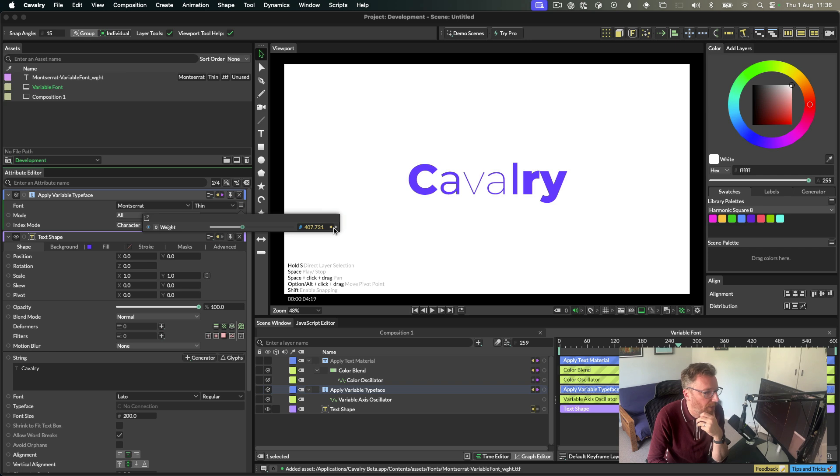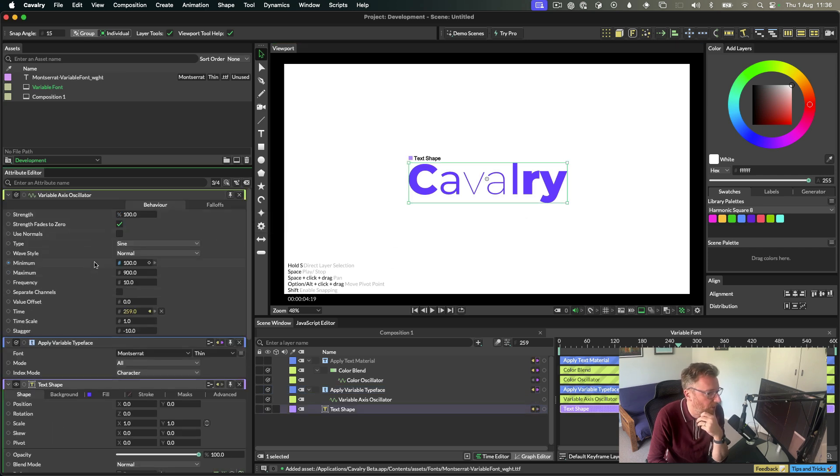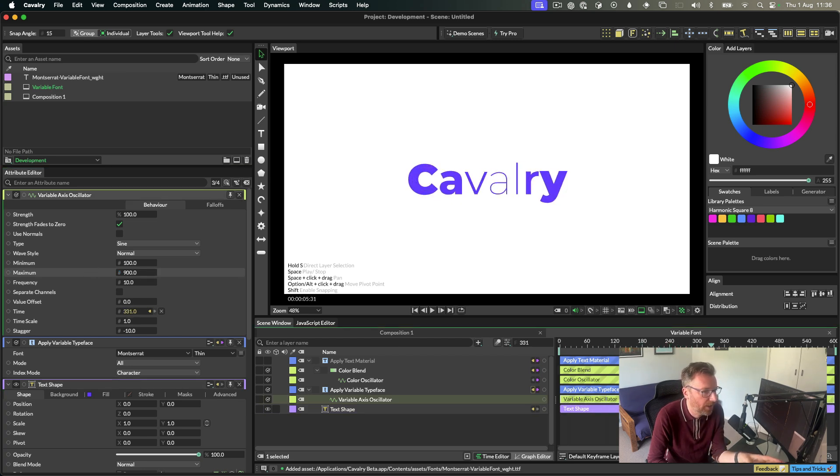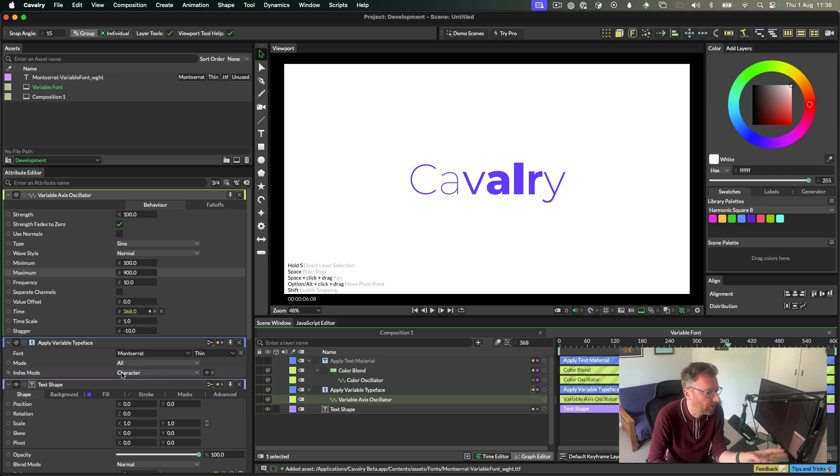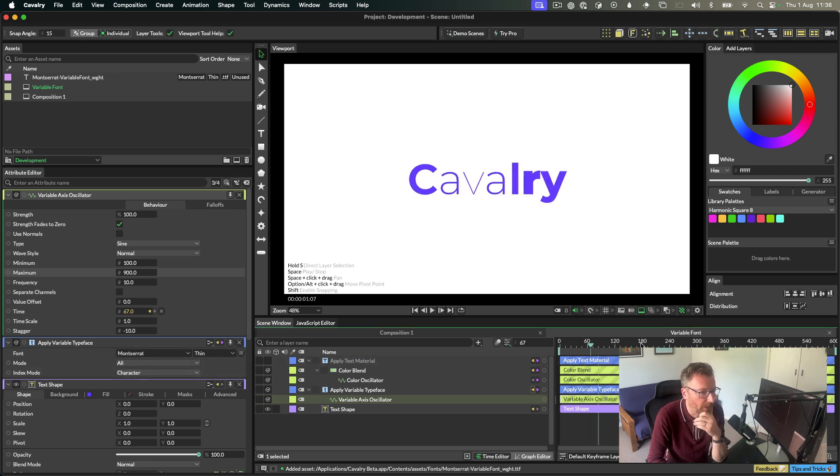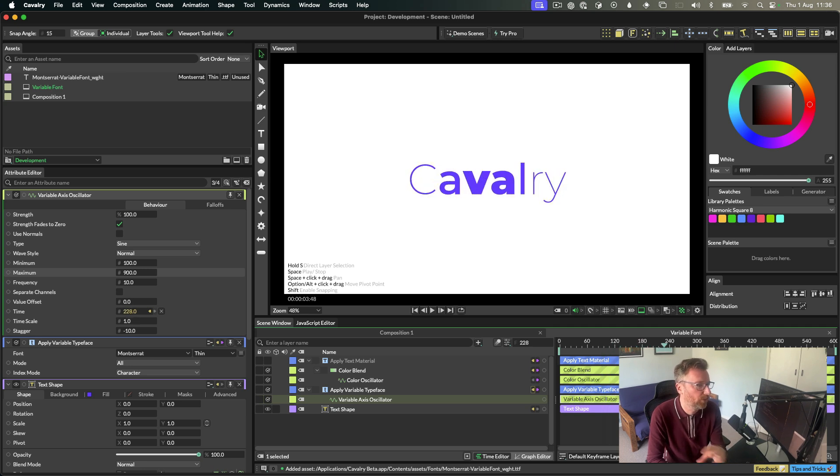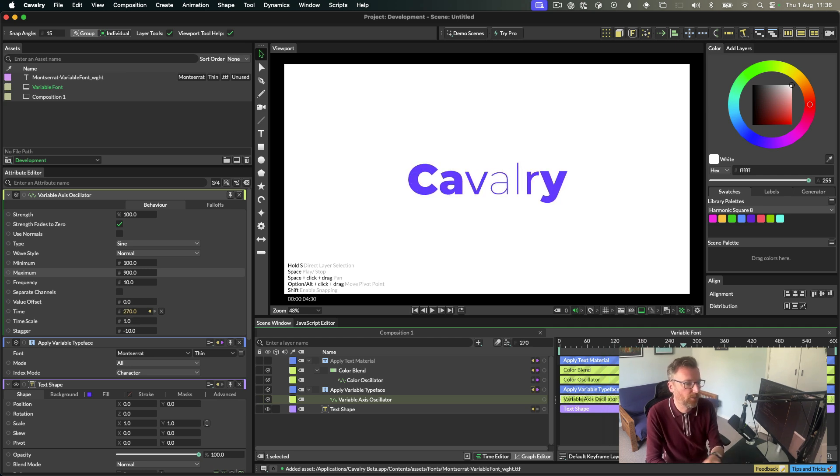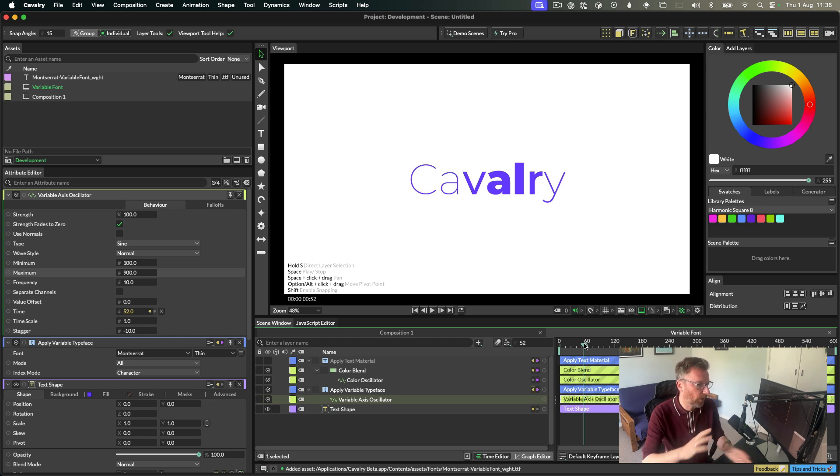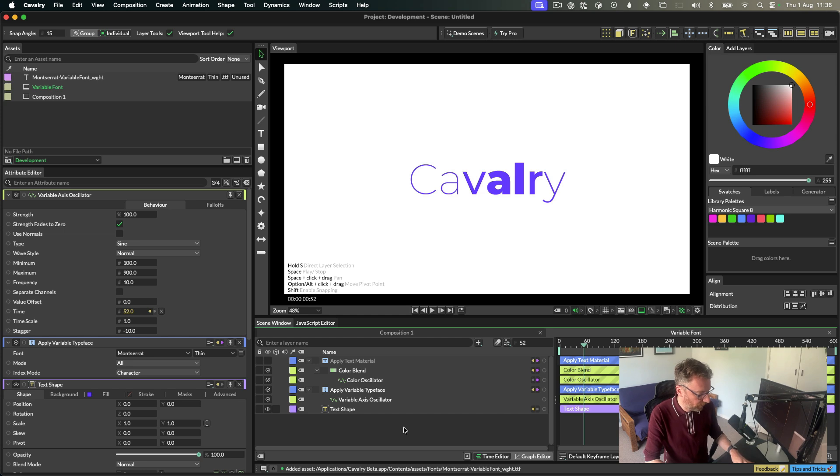We have this set to Montserrat, which is a variable font. Then in the font axes here, weight, we have a behavior plugged in. And that's an oscillator. So this is the oscillator that's plugged in there, and it's just cycling between 100 and 900. And each character is getting a different value. And that's because this index mode is set to character. You can make it word, line, whatever you wanted to. But yeah, it's pretty simple. So that's how you set up this kind of cascading variable font weight effect. We see it a lot done in Calvary, but people are doing it in different ways. This is the simplest way to do this now. So just be aware of that.